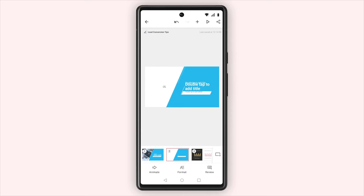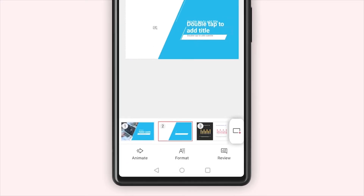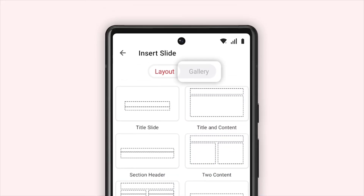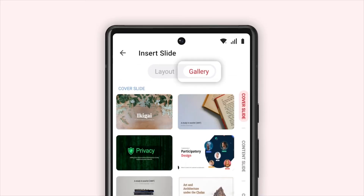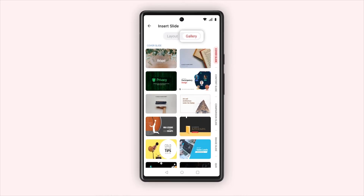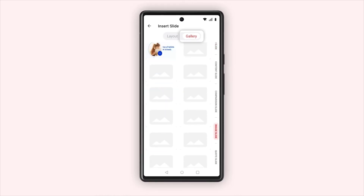To add a new slide design, tap the new slide icon in the bottom right corner. Now from the top of the screen select gallery. You can select any slides from the various options available.